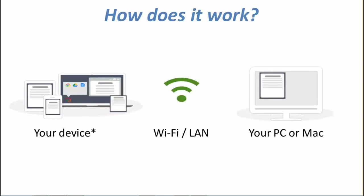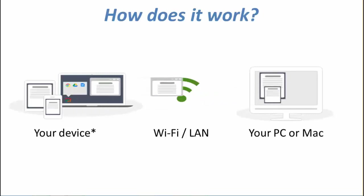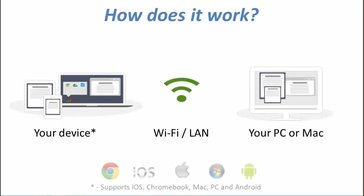Any device on the left hand side there is supported. Chromebooks, iPads, iPhones, Android devices, Macs and PCs can all share their device screens directly with the target PC or Mac.